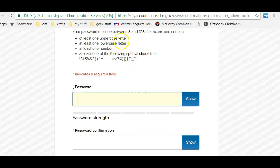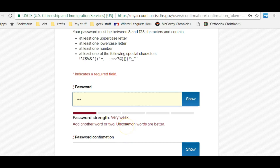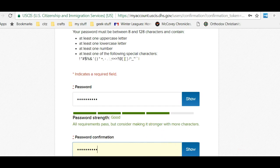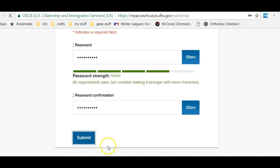What do I need in the password? I have to have at least one upper case letter, one lower case letter, one number, and a special character. Some people like to show their passwords, but let's see if I can get in.